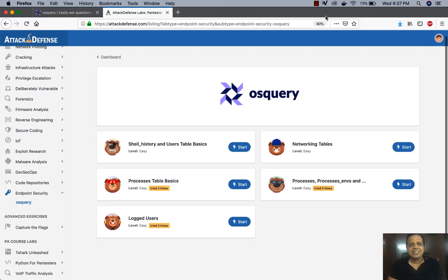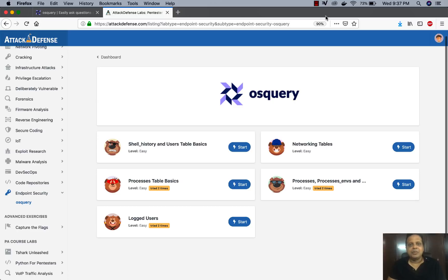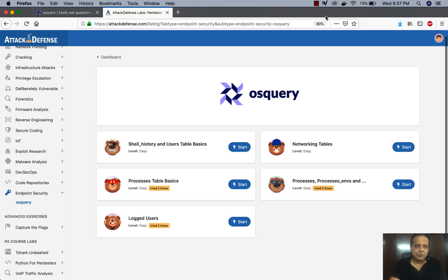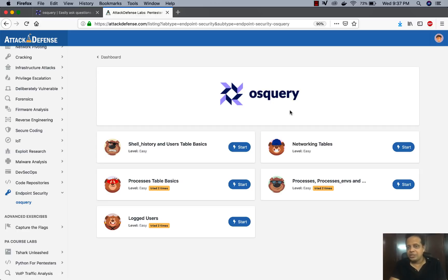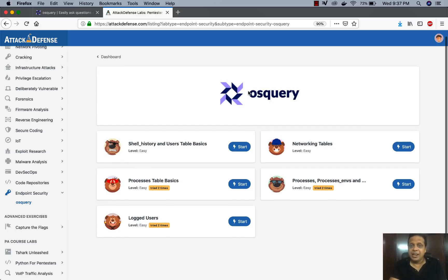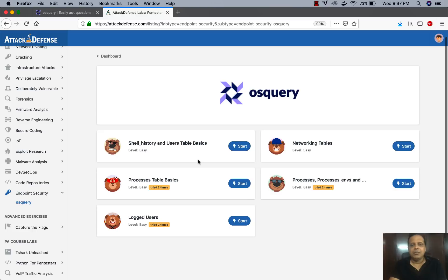Hello all, this is Vivek here from Pentester Academy and I'm really excited to announce that we've just launched a new endpoint security section on Attack Defense. So now at the very bottom you can see endpoint security and the first subsection OS query has just been added with five interesting labs to complete.